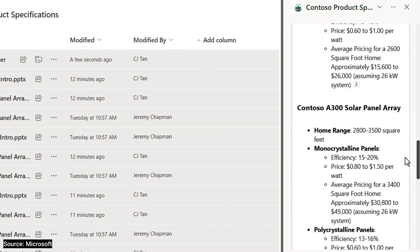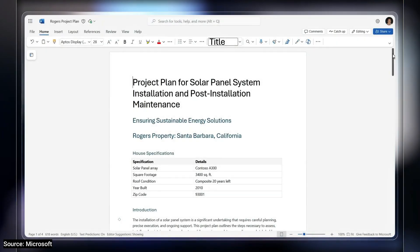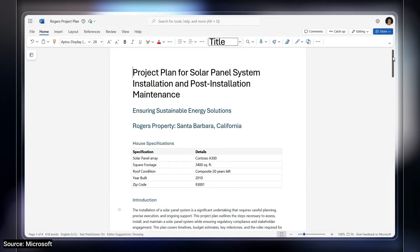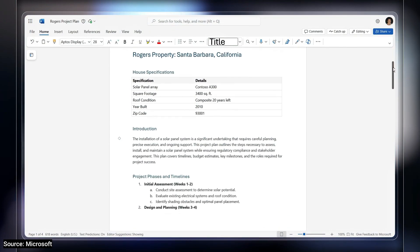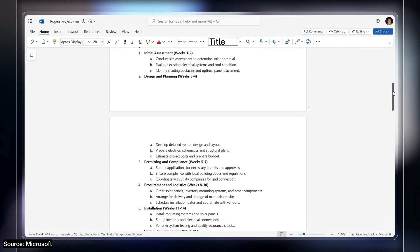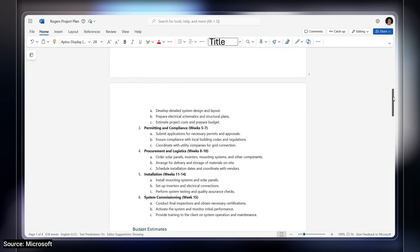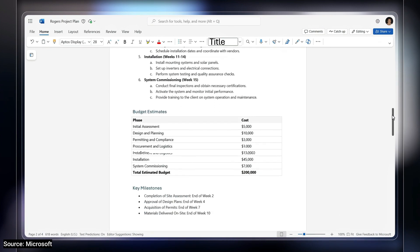Let's say you spend a lot of time building written project plans. Each has a similar structure and tone, but details will change based on each project, related tasks, and other aspects.